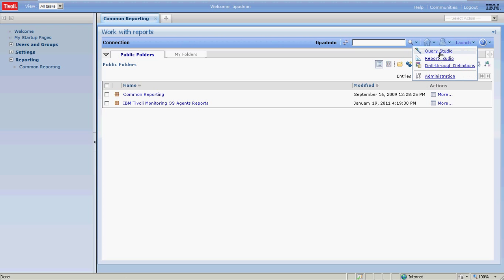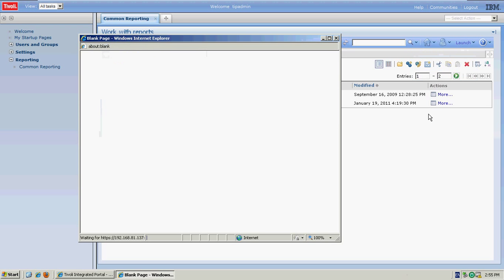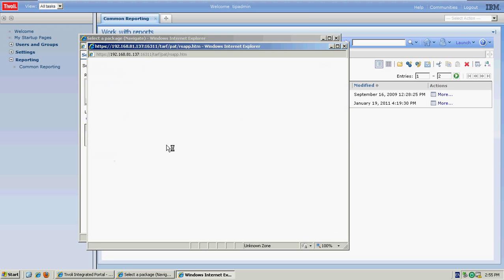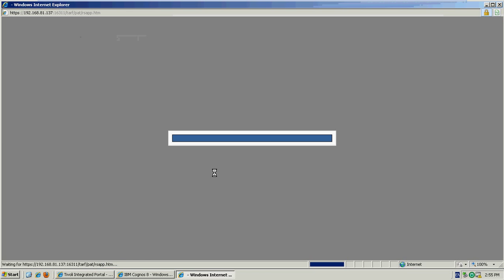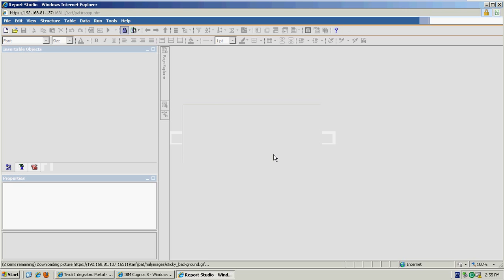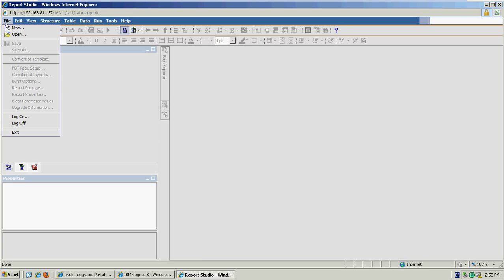I'm going to go ahead and launch the Report Studio, which is the tool we use for creating new reports or customizing or modifying existing reports. This is all delivered through a browser, so there's no software that needs to be installed on your local desktop.